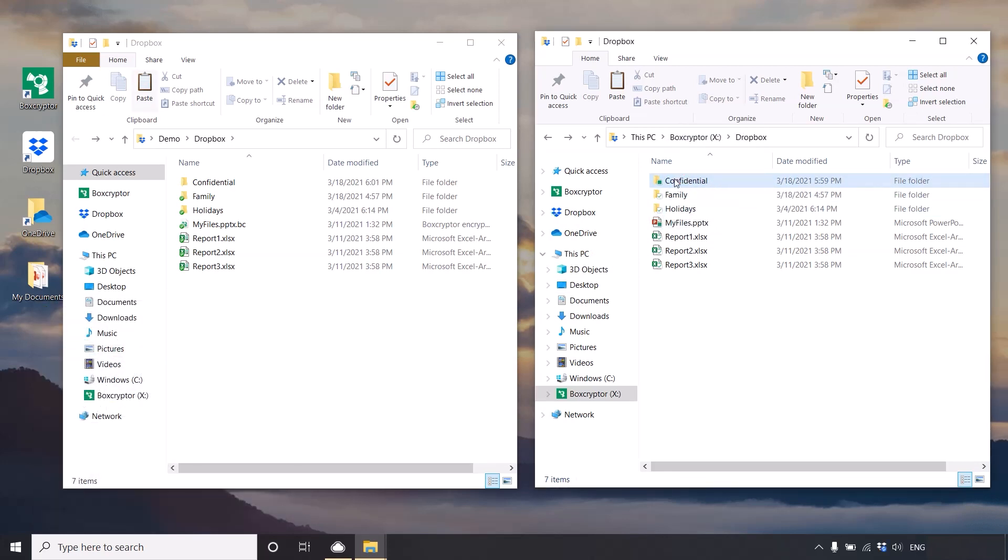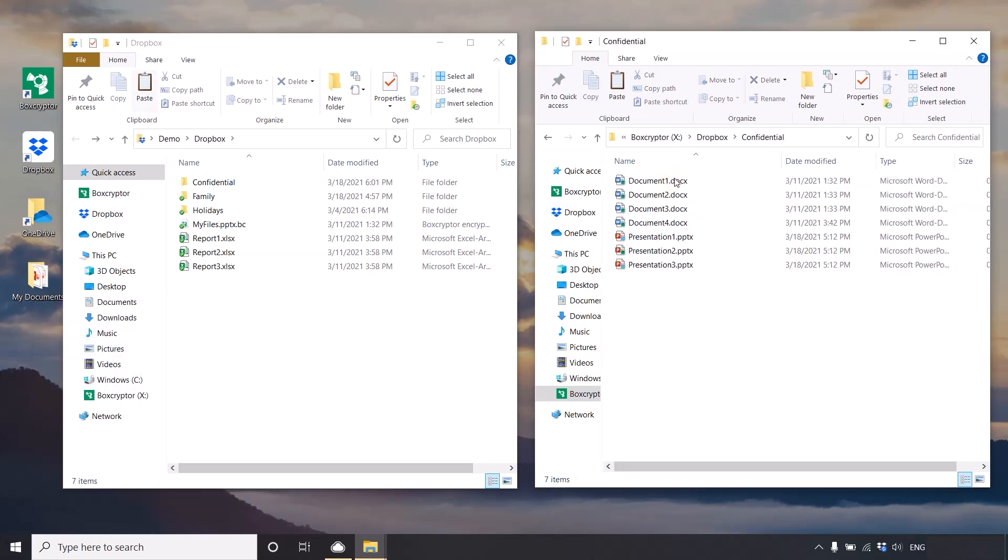Now your files are secure, and any file you add to this folder through your Boxcryptor drive will get automatically encrypted.